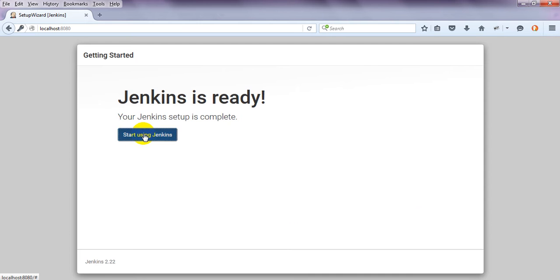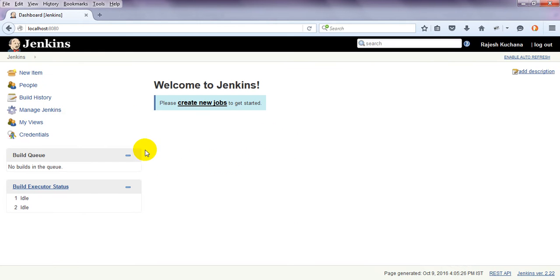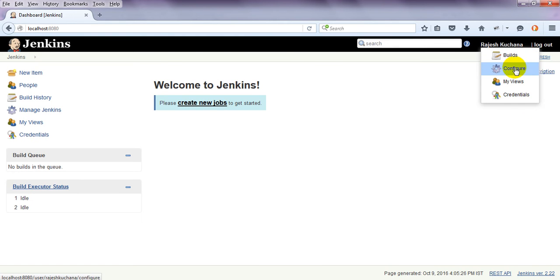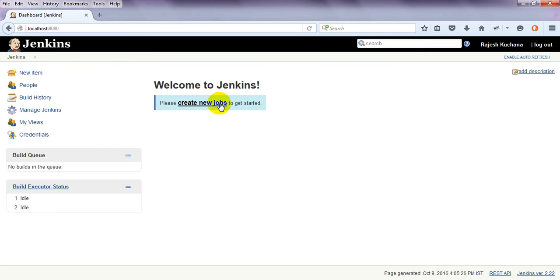We have created the admin user — now start using Jenkins. See, the folders are created: new item, people, build history, manage Jenkins, my views, credentials — everything is added here. I have logged in as my name. You can see builds, configure, my views, credentials, and new jobs to get started. This is the Jenkins dashboard. In the coming lesson I will show you how to install the required plugins from Jenkins.